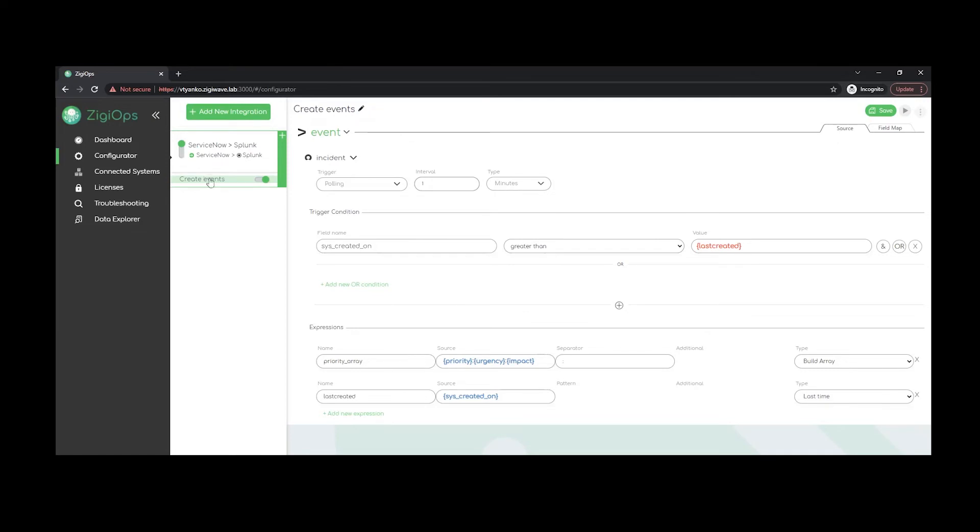The trigger type of our action in this case will be polling. This way ZiggyOps will be sending query requests to the service system in a time frame of our choice. The platform also has the option to listen for any incoming requests. The recommended time interval for this purpose is one minute.